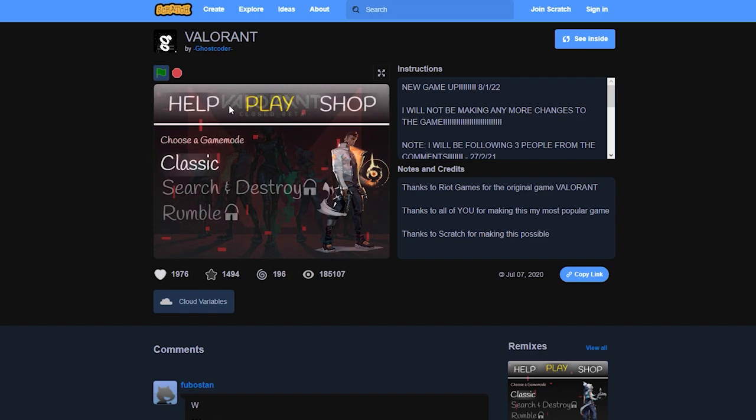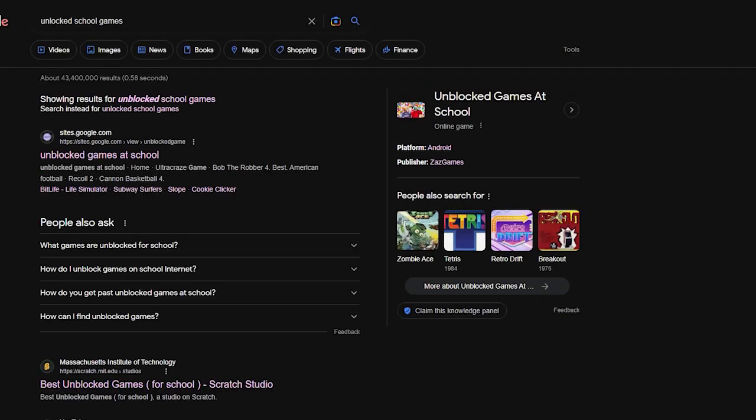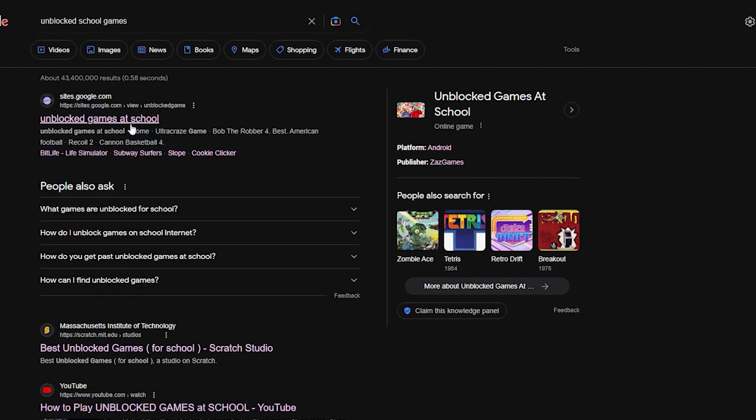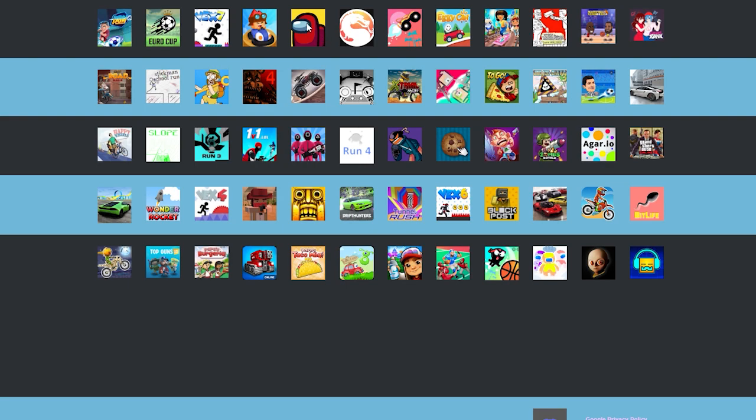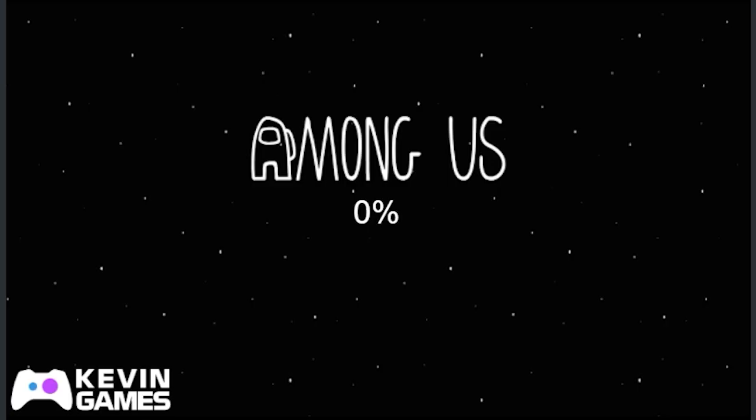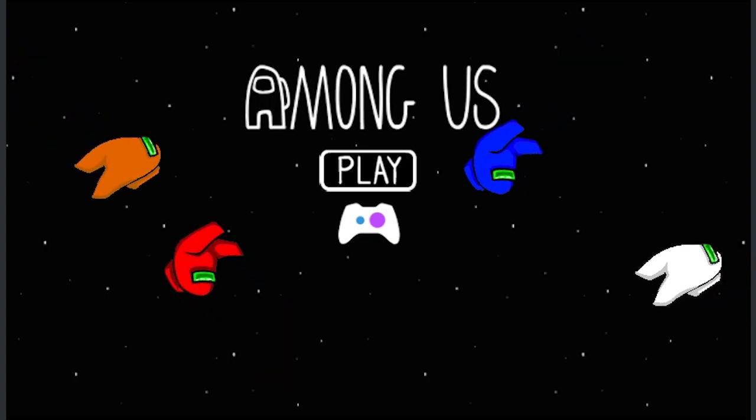We all had one of the loveliest times where we would just get on our computer, go to unblocked games and go ham on it, bro. Now, I mean back then we didn't have a lot of choices, but nowadays we got so many choices that you kind of get annoyed a bit.